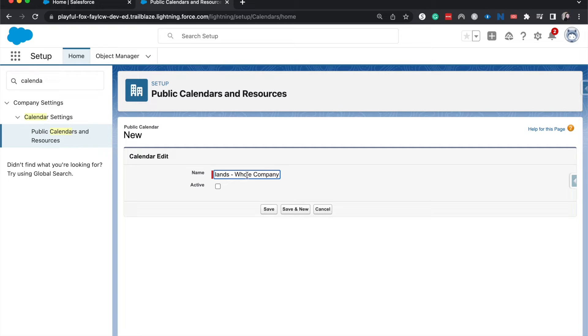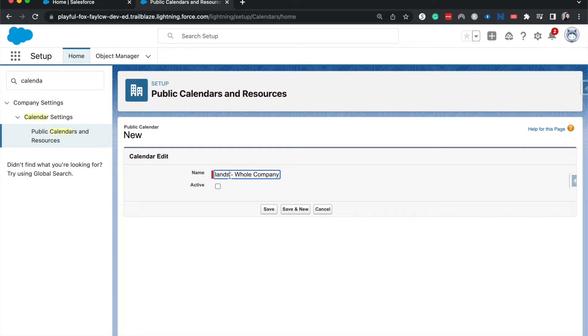Different departments can also have all hands meetings where the IT department or the sales department or the legal department can have all hands meetings, but this is just for the whole company.